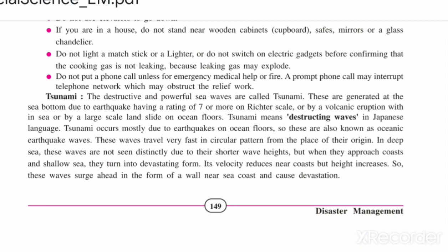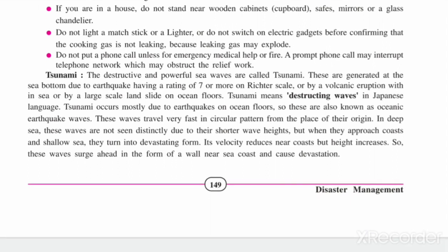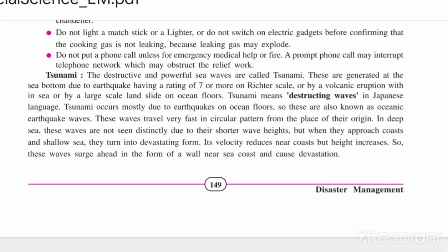So students, this was the topic of earthquake — what an earthquake is, what to do when one occurs, and the precautions you can apply in real life. The next natural disaster we will cover is tsunami. We will see that in the next video. Thank you very much.